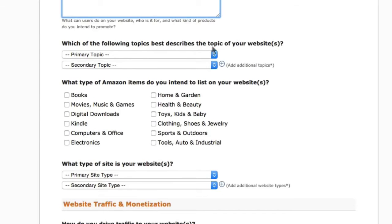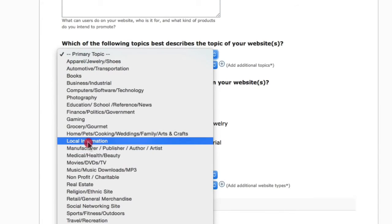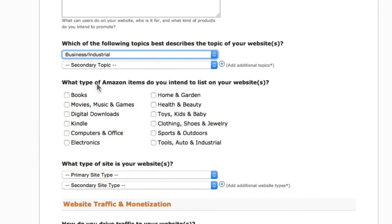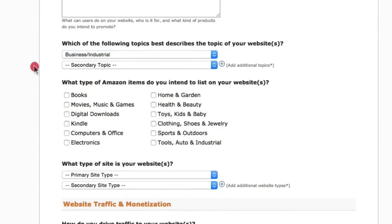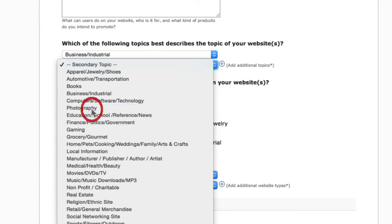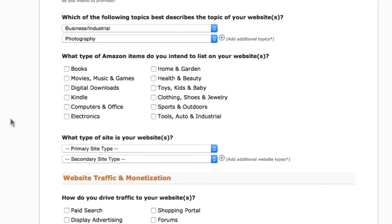Next, select which topic best describes your website. Choose the most relevant primary topic — for example, Business. Then choose a secondary topic. These are broad categories and it doesn't really matter if it's not 100% accurate, as long as it fits into that category.